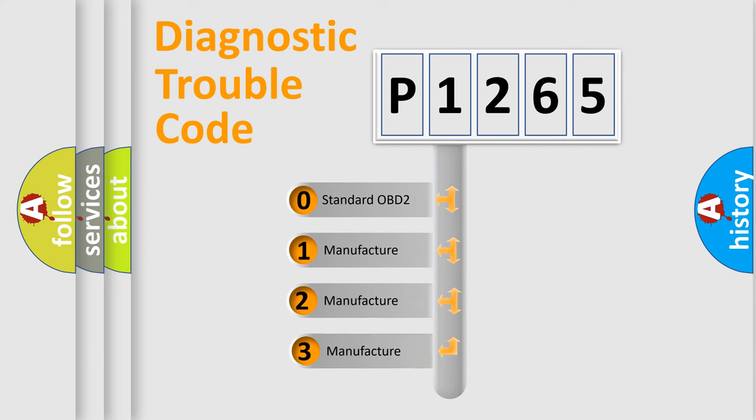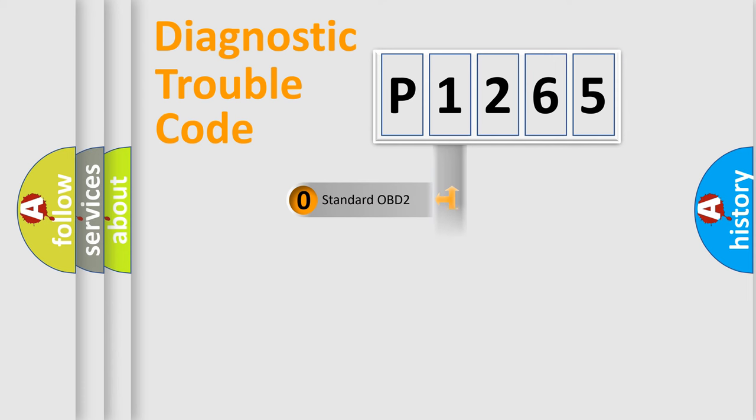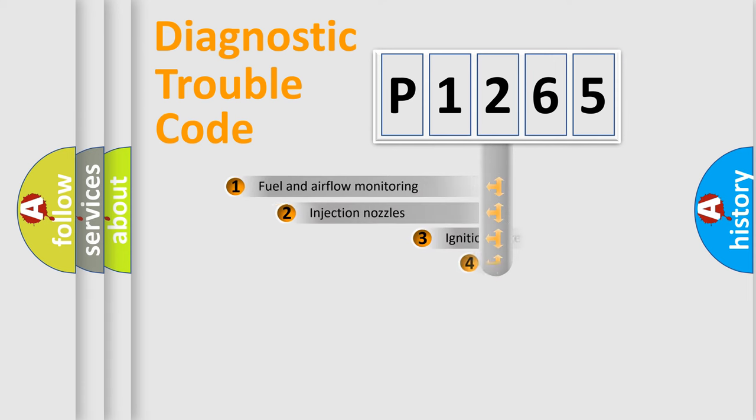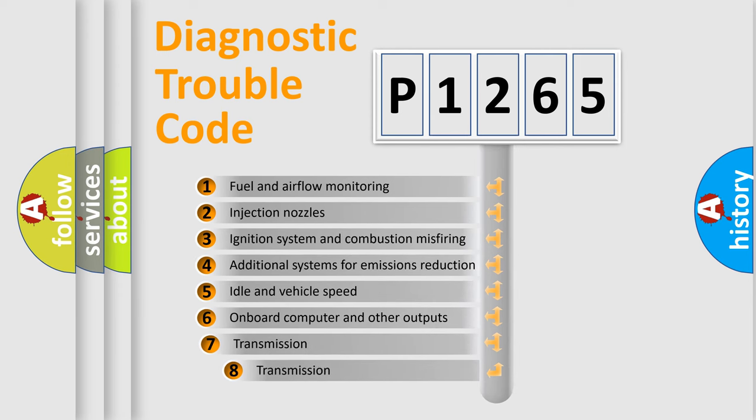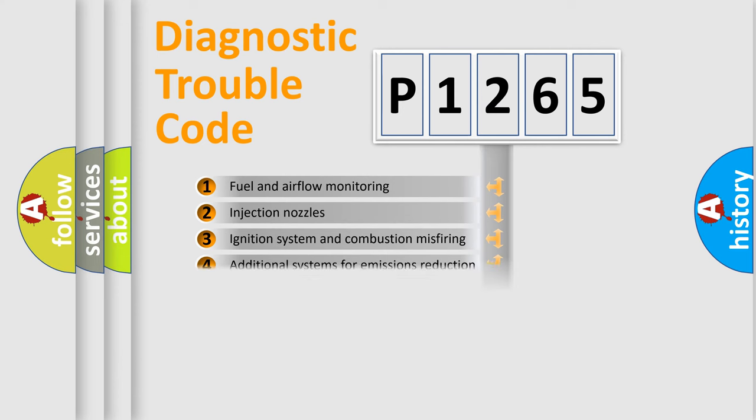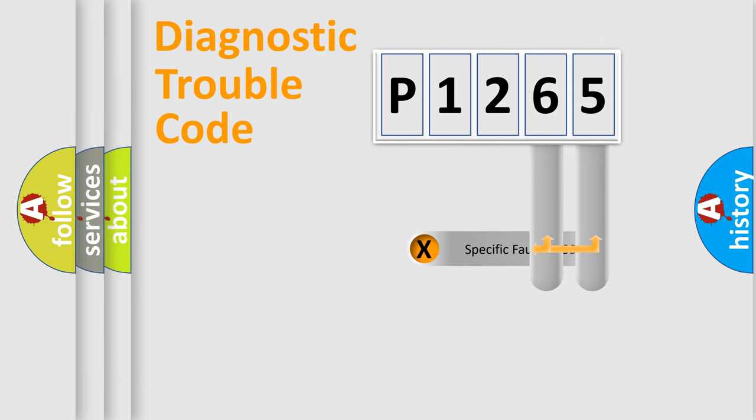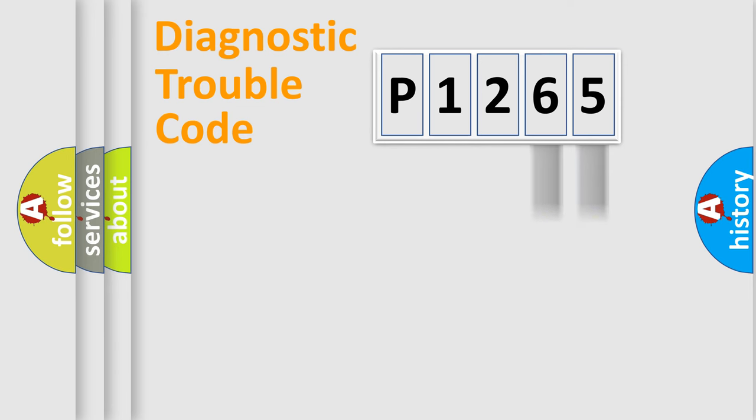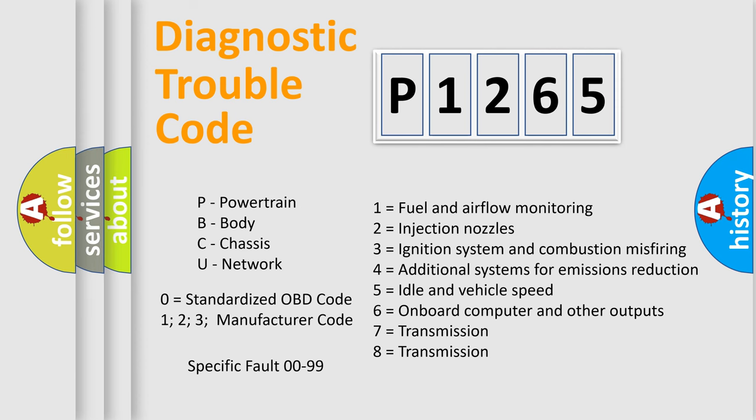If the second character is expressed as zero, it is a standardized error. In the case of numbers 1, 2, 3, it is a car-specific error expression. The third character specifies a subset of errors. The distribution shown is valid only for the standardized DTC code. Only the last two characters define the specific fault of the group. Let's not forget that such a division is valid only if the other character code is expressed by the number zero.